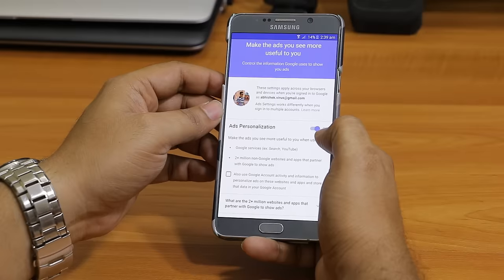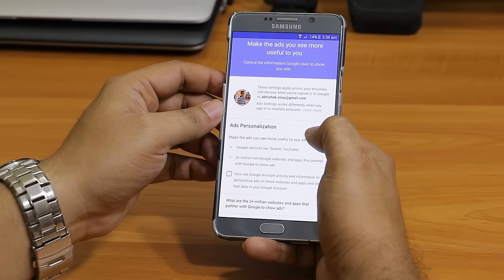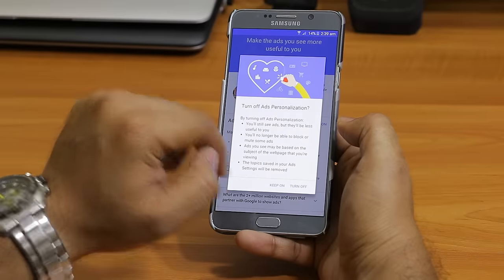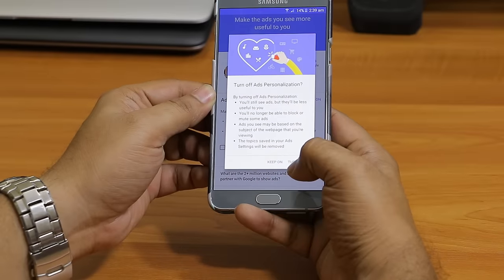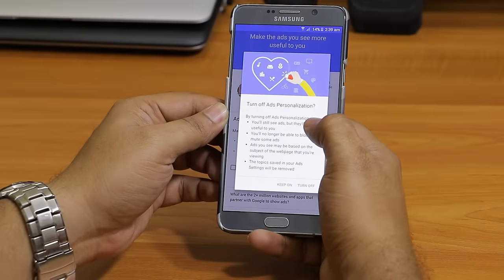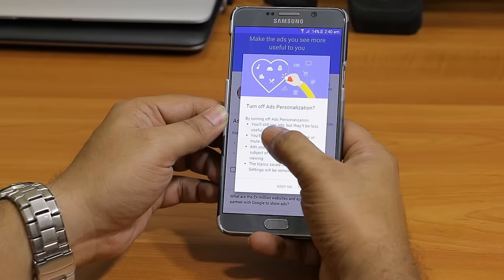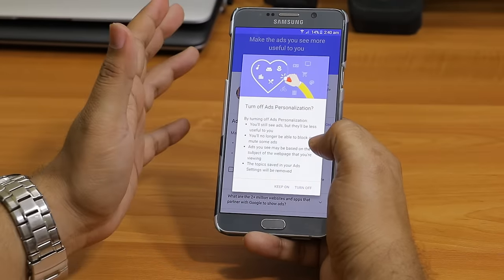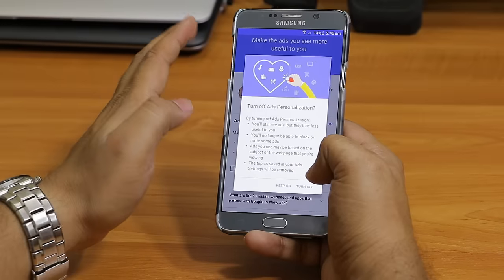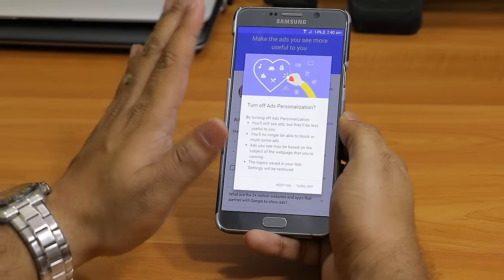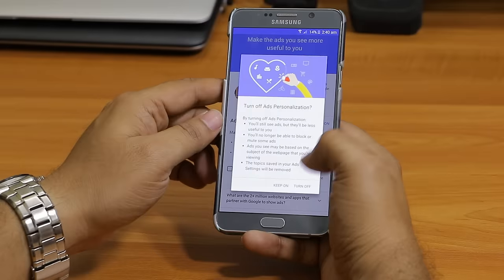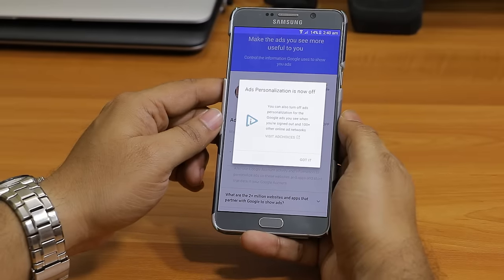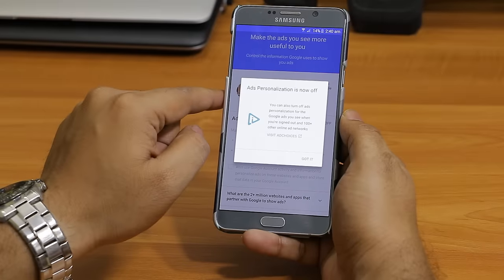Now you can see Ad Personalization. You have to switch it off. When you switch it off, a pop-up will appear and you need to click 'Turn Off'. It says that by turning off personalization you will still see ads but they will be less relevant. Trust me, I have turned it off and ads stopped coming to my phone. I'll click on 'Turn Off' and now it says Ad Personalization is now off.